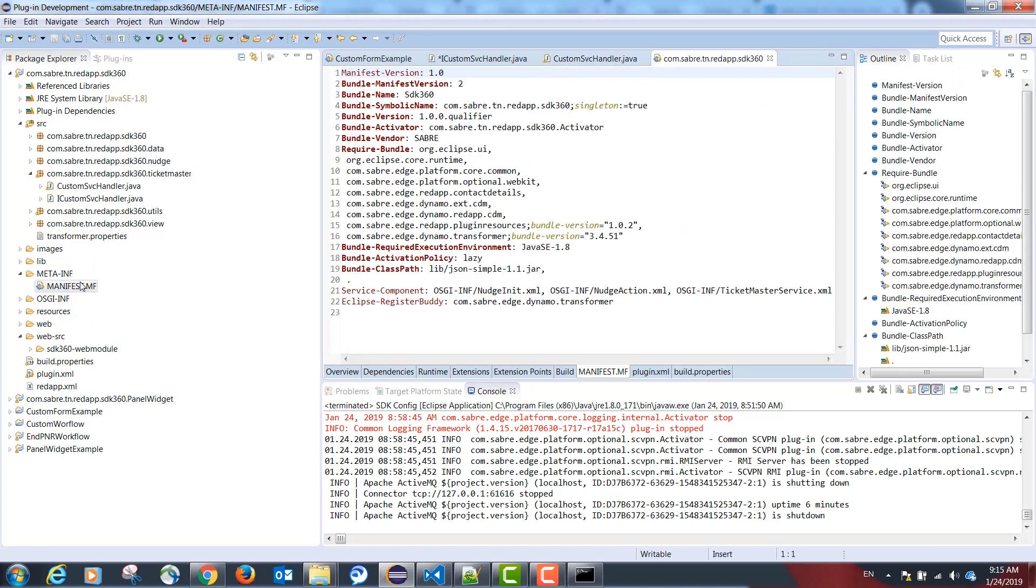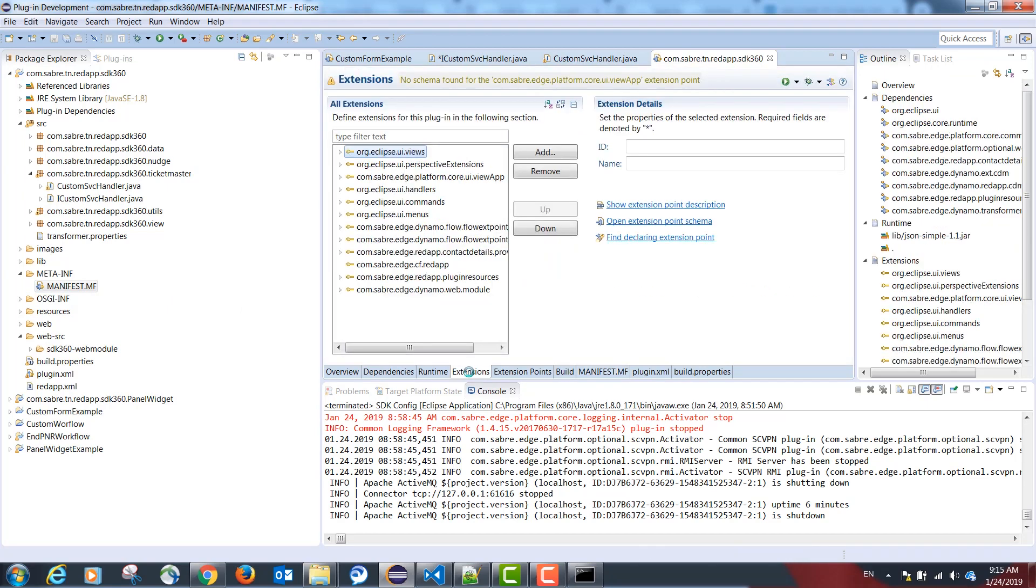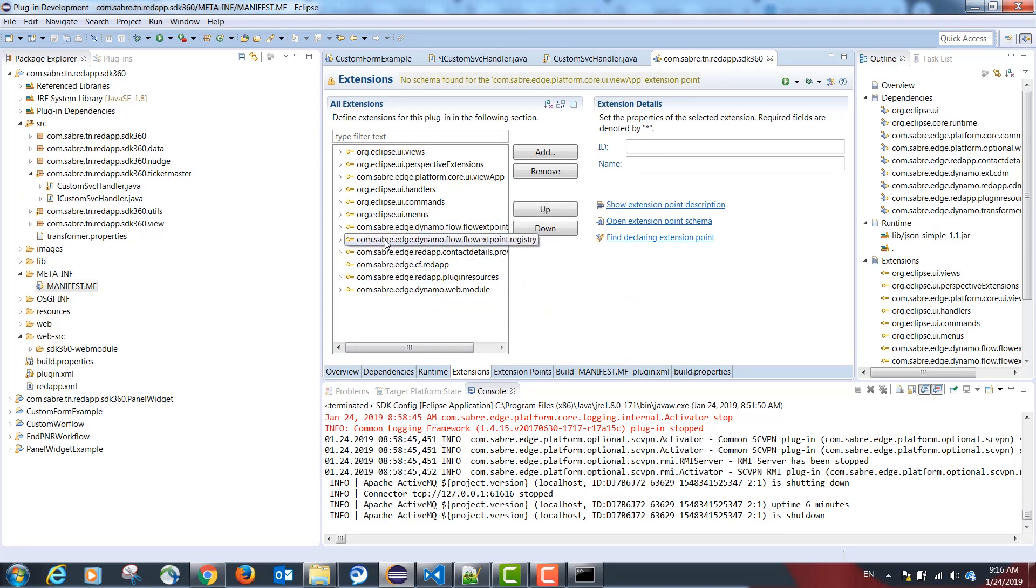In our manifest.mf file, under extensions, we need to map this configuration. This is done by adding the following extension point: com.sabre.edge.dynamo.flow.flow.point.registry.